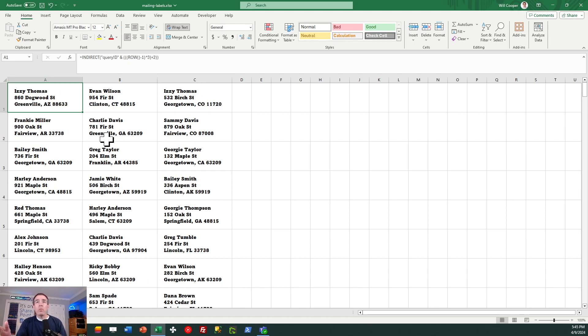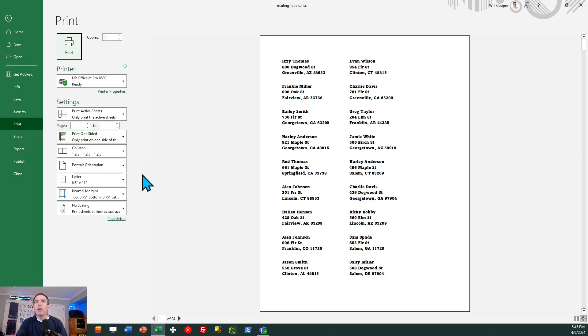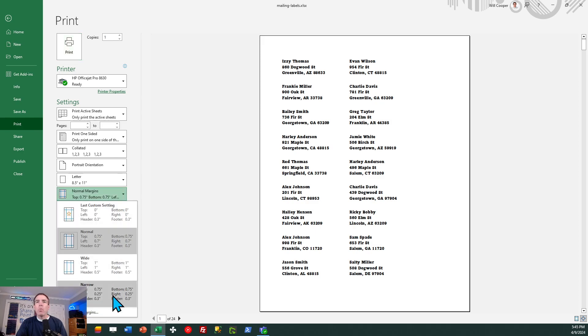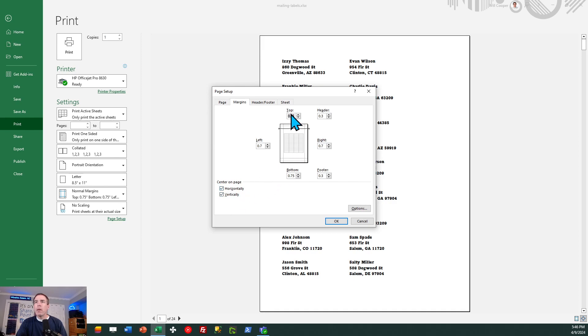Okay. The worksheet is ready for printing other than we need to adjust margin. So do control P to bring up the print dialog. And now we need to make some adjustments where it says margin. So click into that box. We're going to be doing custom margins. And first thing, check center on page horizontally and vertically.